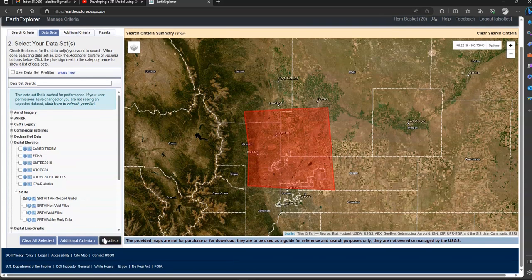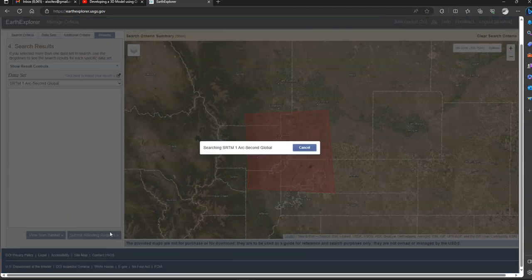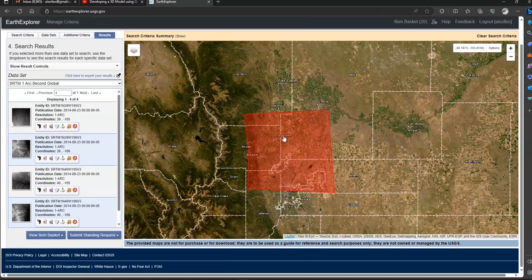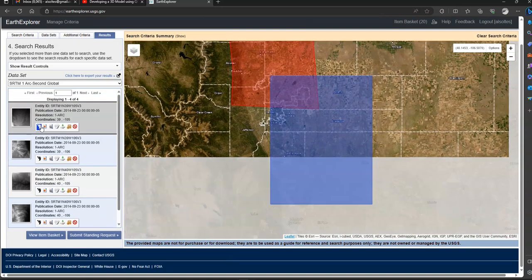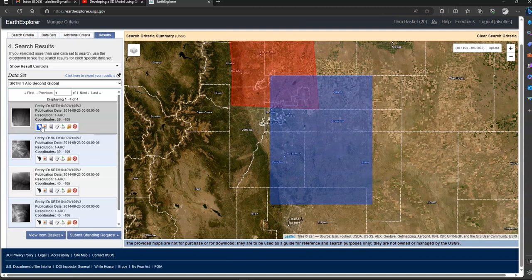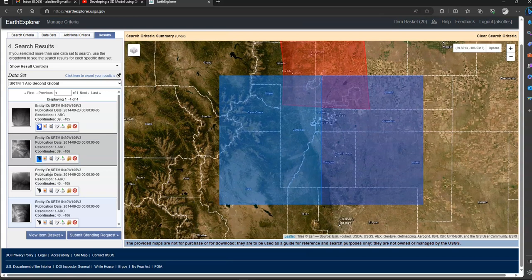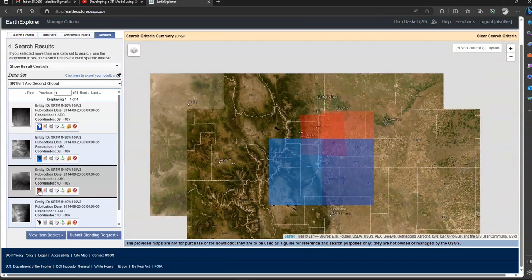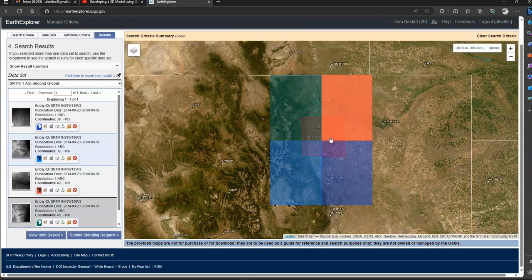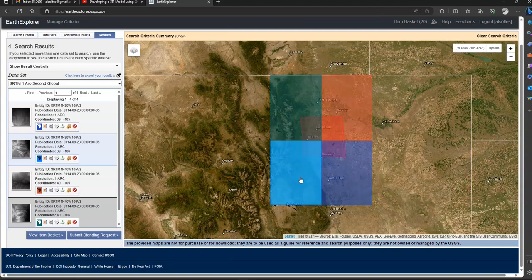So what we can do is we can click results. And it will give us four DEM files that will basically cover our area of interest. So we can just click that. That's one footprint that will be covered partially. We have a second, a third, and a fourth. So you can see that each of these quadrants, there are four specific quadrants that basically cover this area.